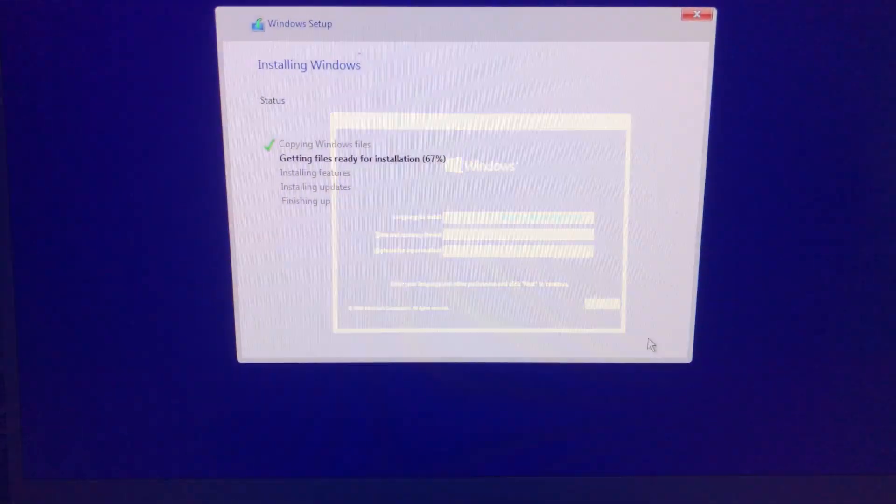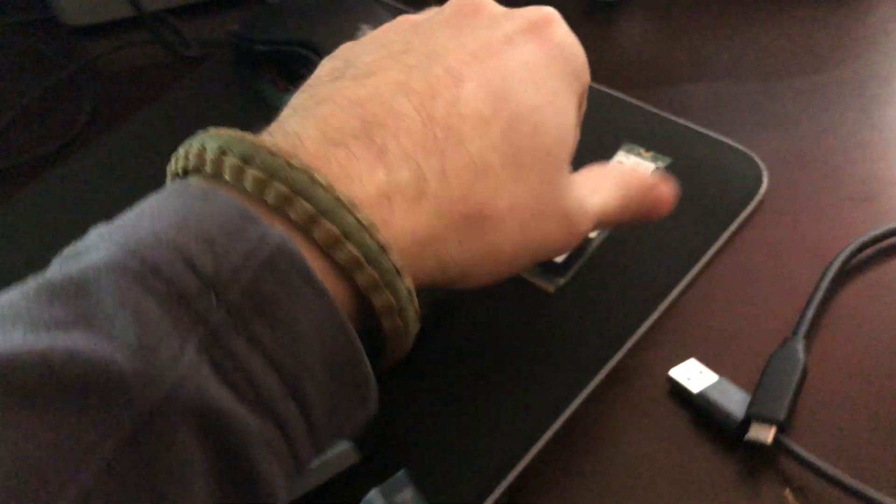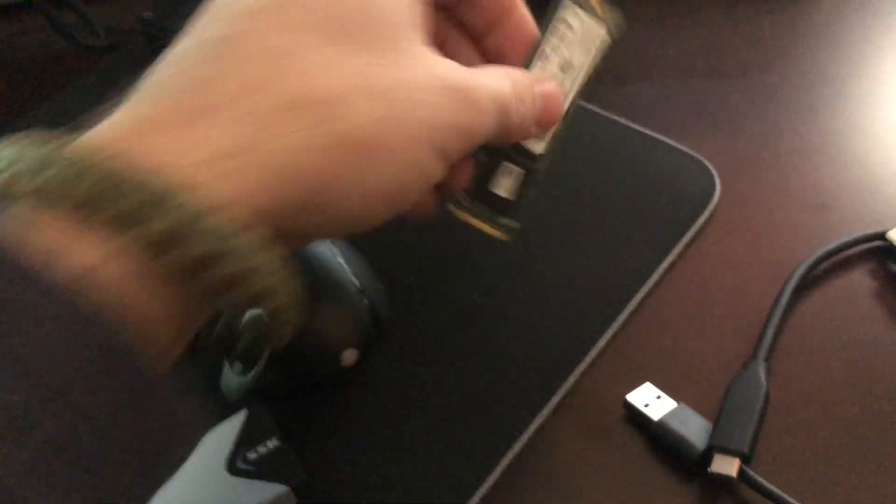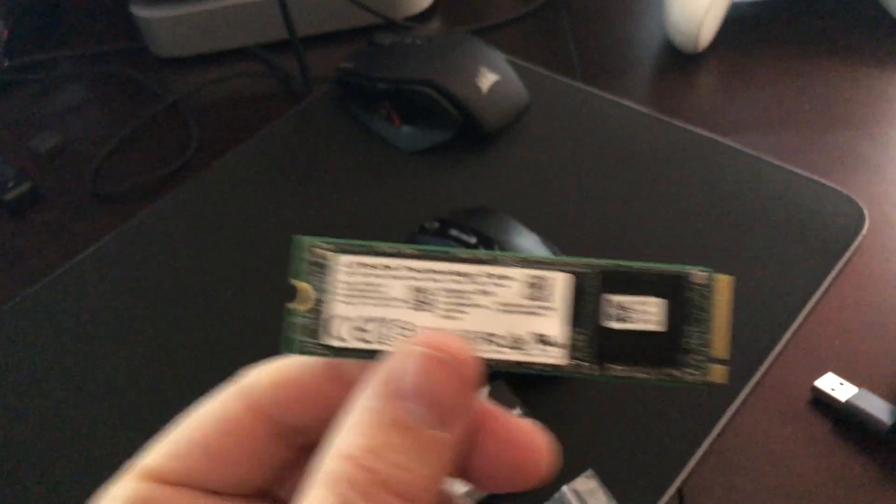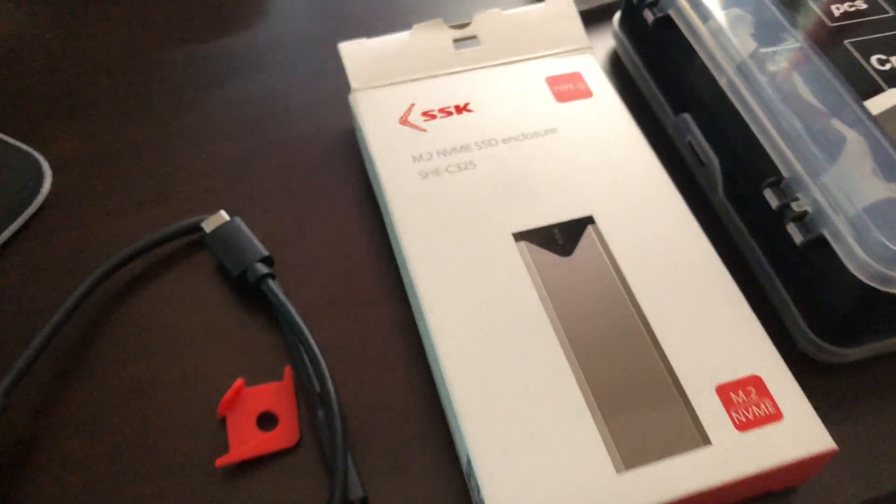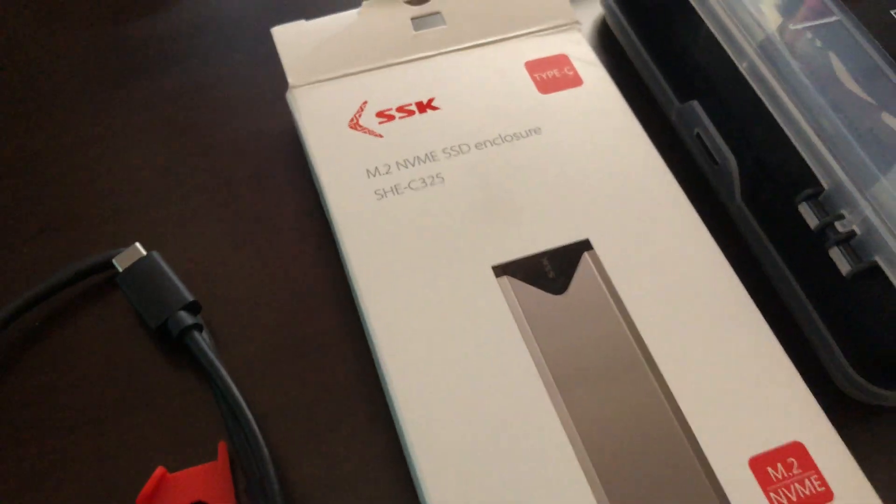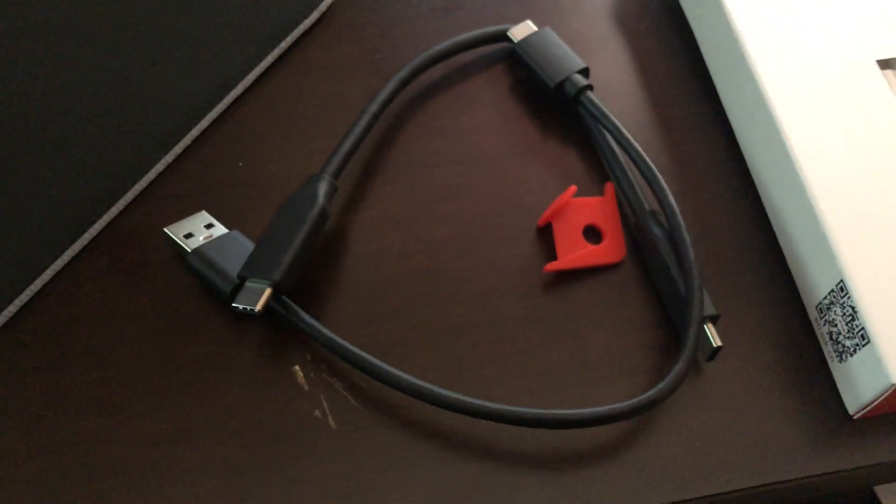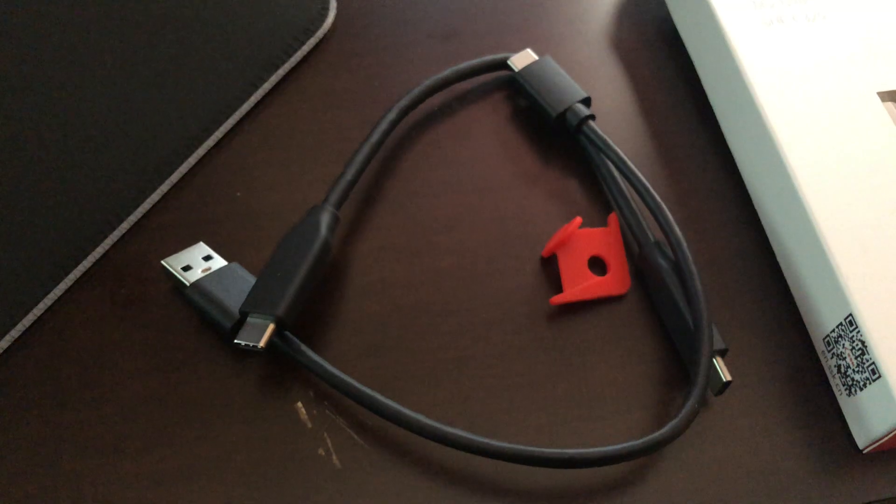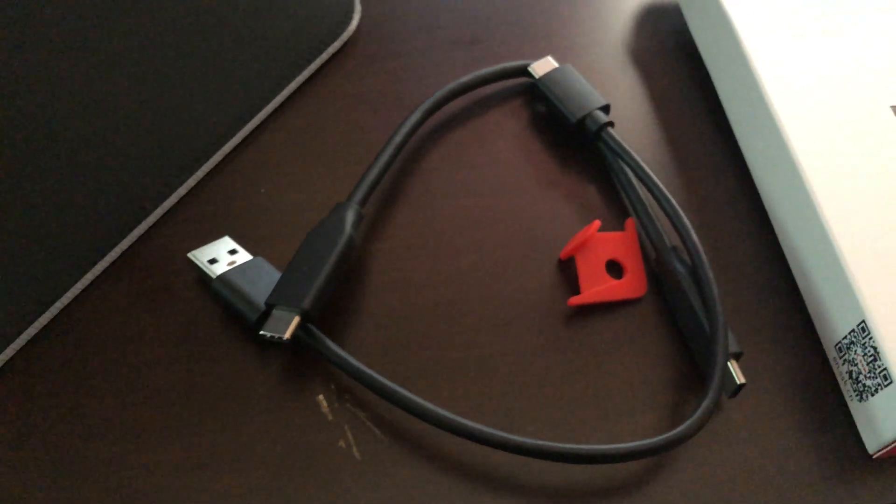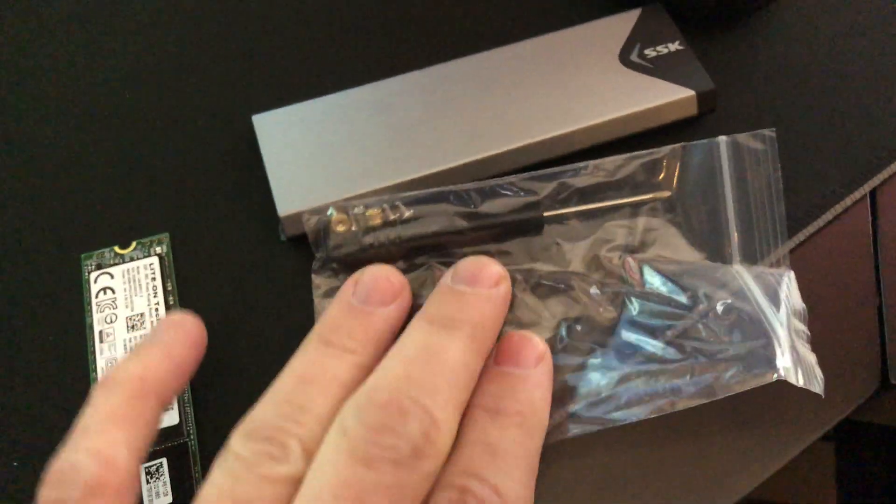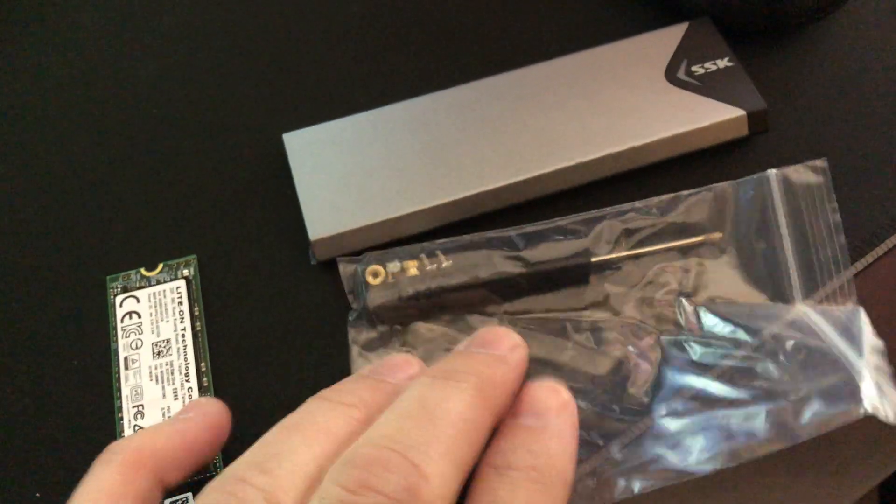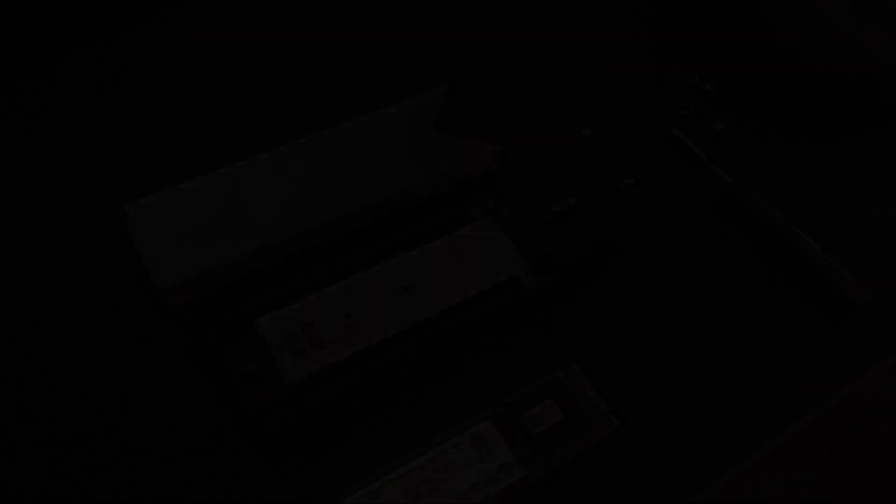And while Windows is installing here, go ahead and get that old drive, the old 512 gigabyte that was in there. And we get it into this SSD enclosure by SSK. It's real nice. It came with two cables, USB-C to USB-C, and also an HDMI, or a regular USB. So, it also came with the nice tool set, like tools and screws to do this, so let's go ahead and do that.